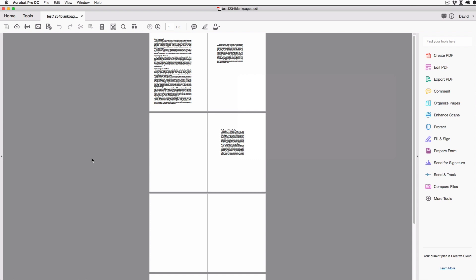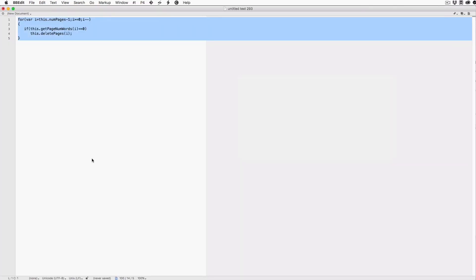First, you need the script, and I happen to have it here in this text file. This was written by PDF scripting superstar Tom Parker from PDFscripting.com. You can find this script in the show notes under the video, or even just type it yourself if you want. I'm just going to copy this to the clipboard with Command-C, or Control-C on Windows.